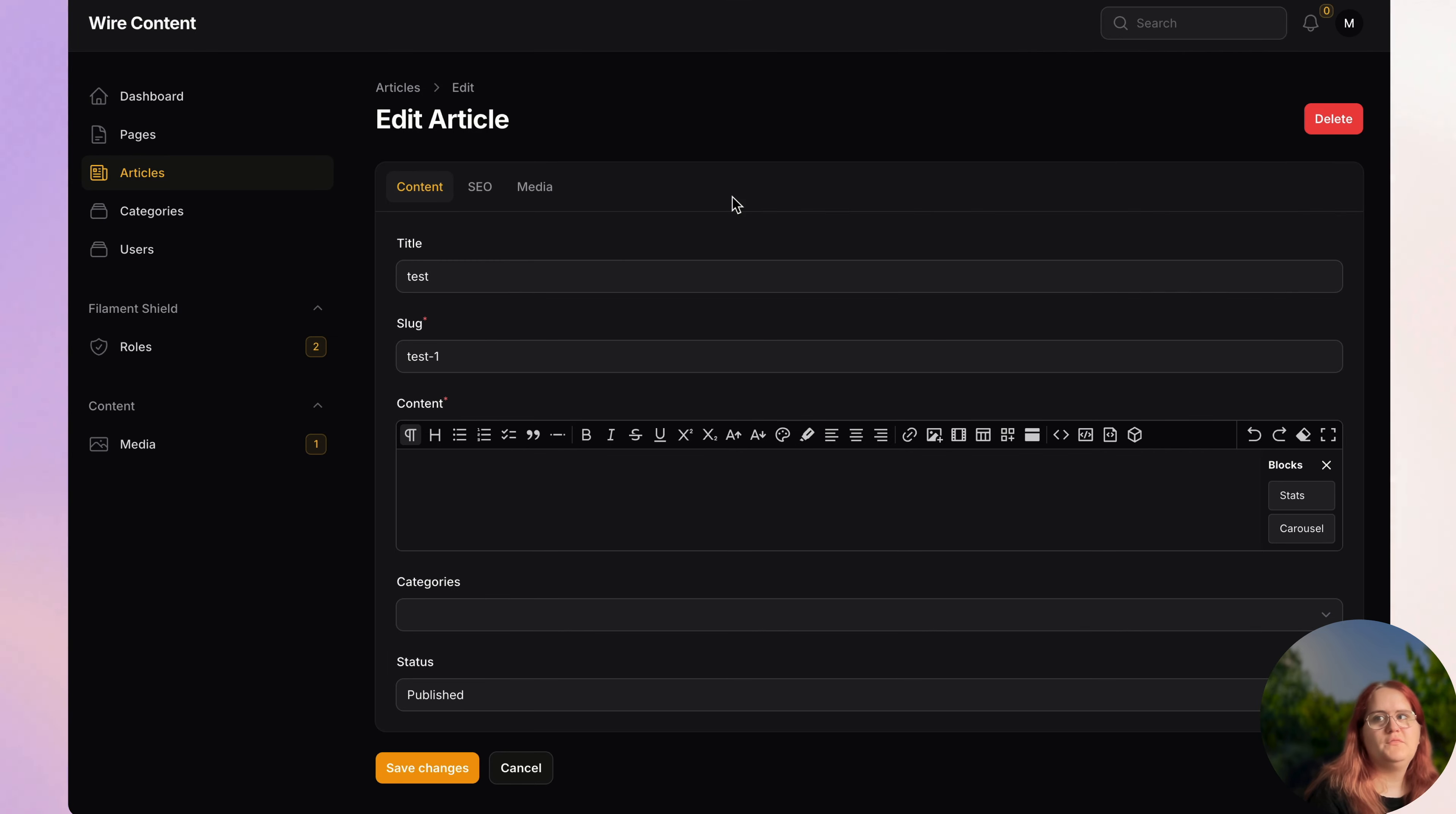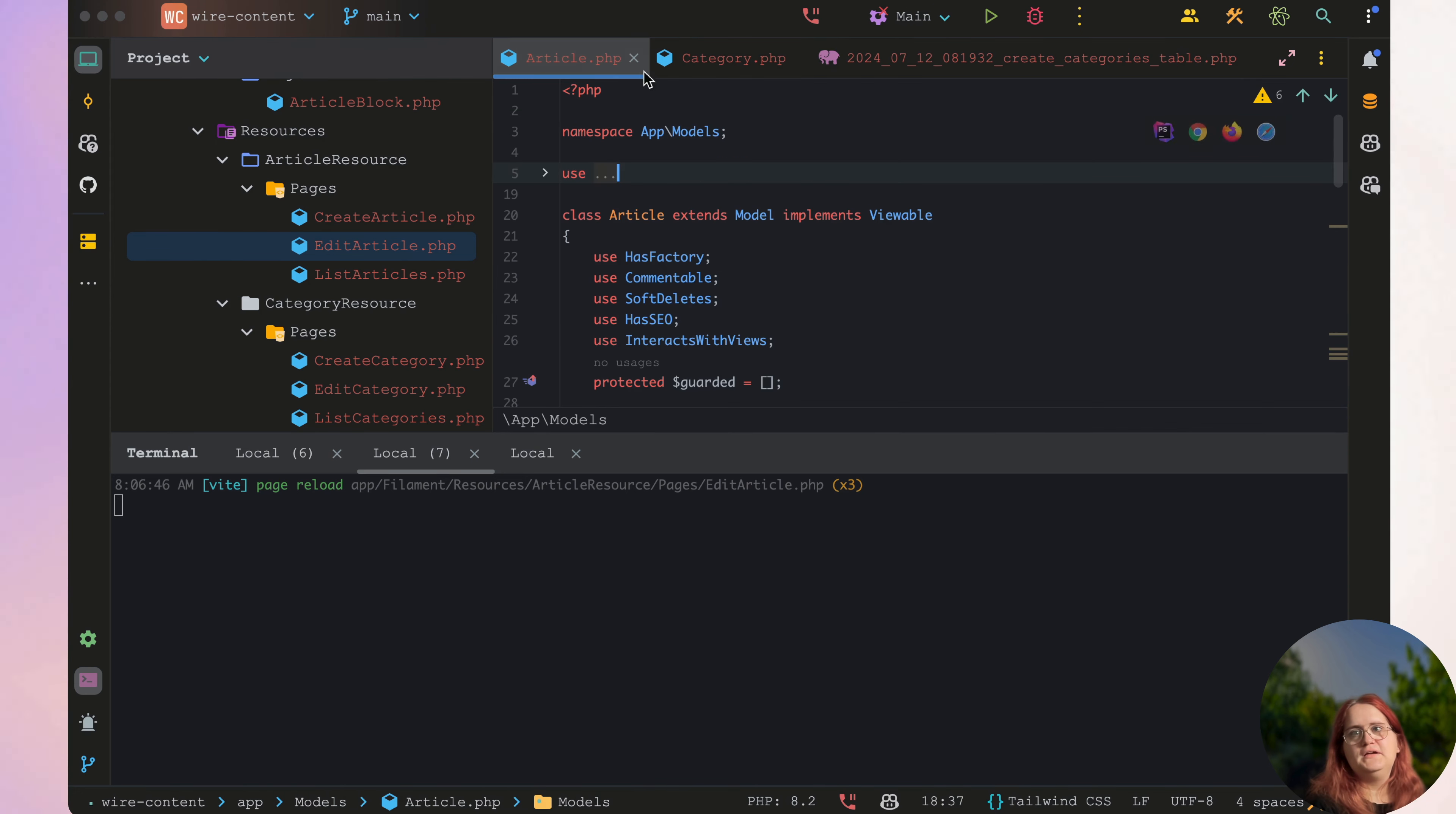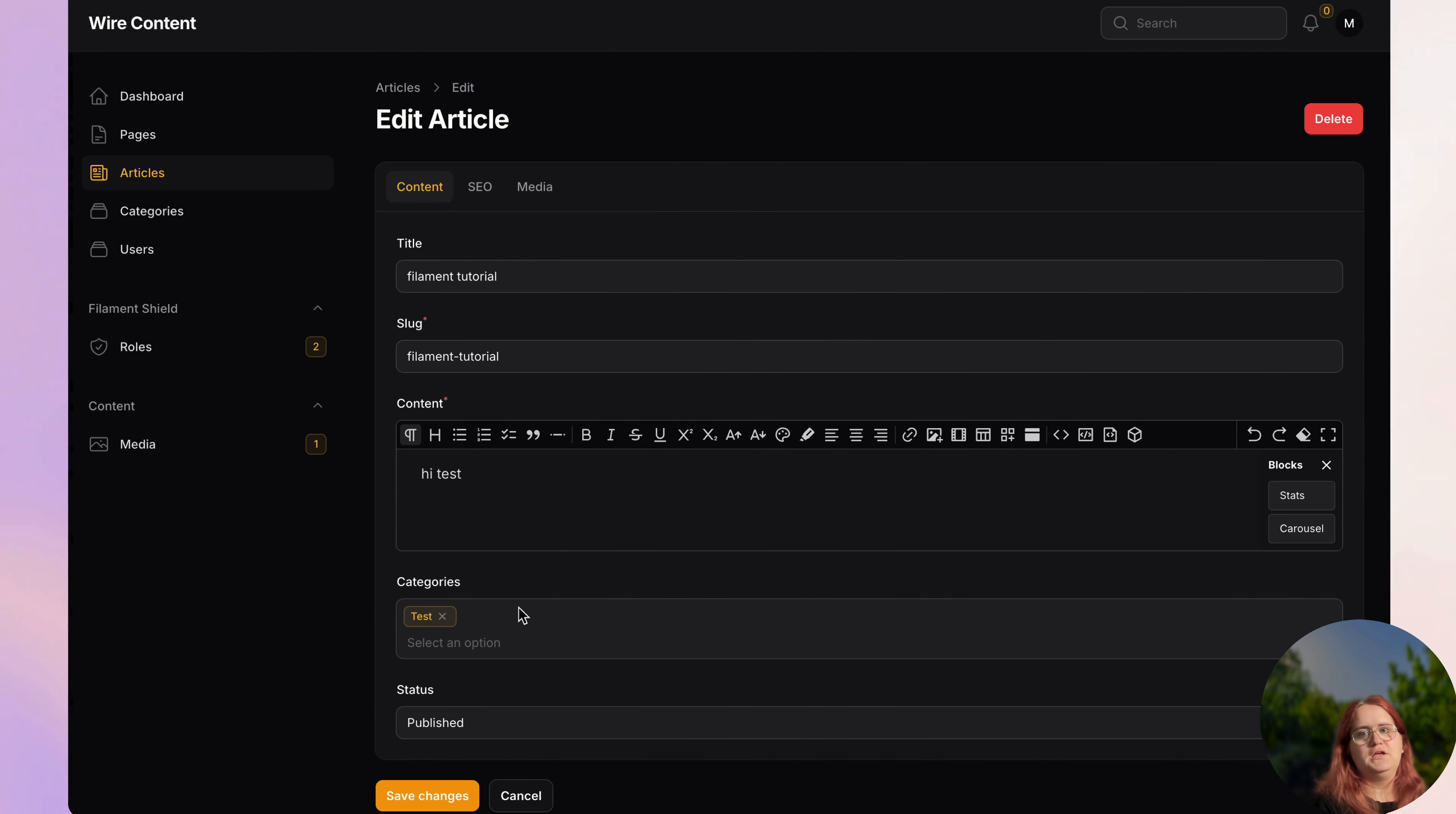The reason why it's not saving is because inside article resource pages edit article we added this notification custom thing, so we need to say parent save. We also need to go into our article resource and allow multiple in here for the category.